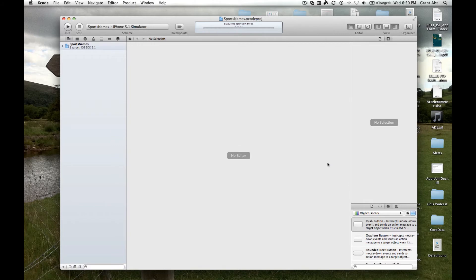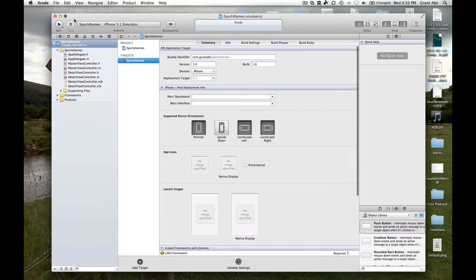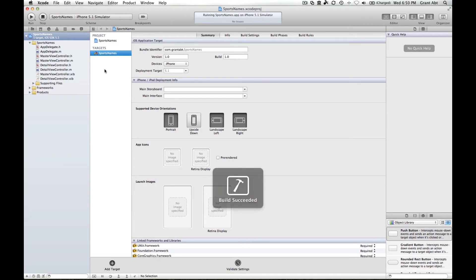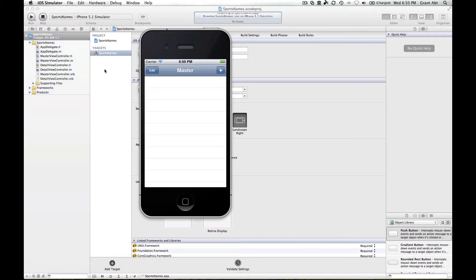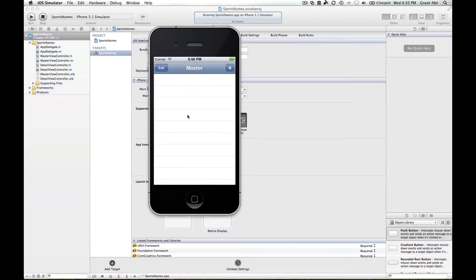Let's run the application and see what Apple gives us in the template. This is a typical table with rows that can be selected.